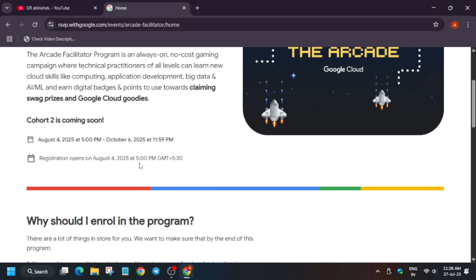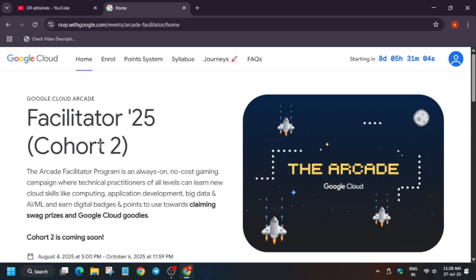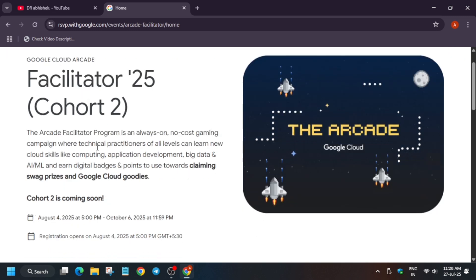For the Arcade Facilitator program, participants will be getting only bonus points and facilitators will be getting rewards. There are no special rewards for participants in the Arcade Facilitator program. Participants are those who enroll and complete skill badges. Facilitators are those who guide — sharing solutions, assisting with public profiles, correcting details — assisting throughout this cohort from 4th of August to 6th of October.